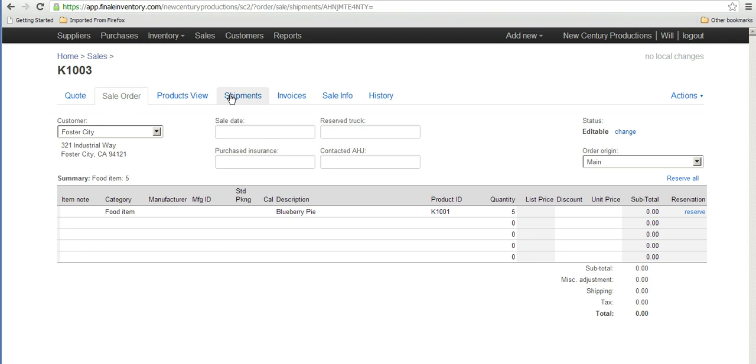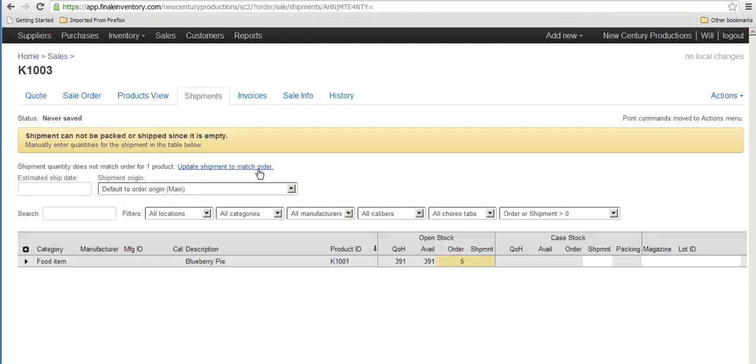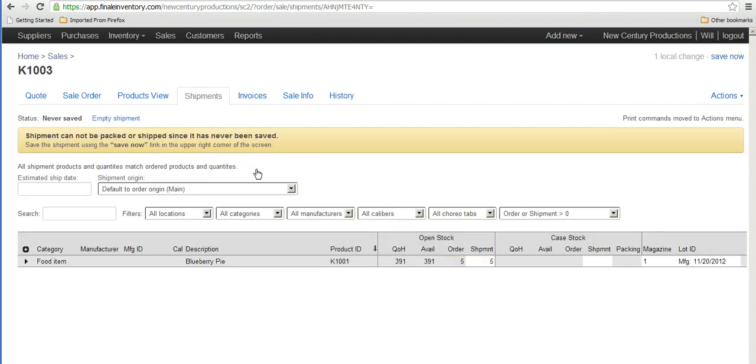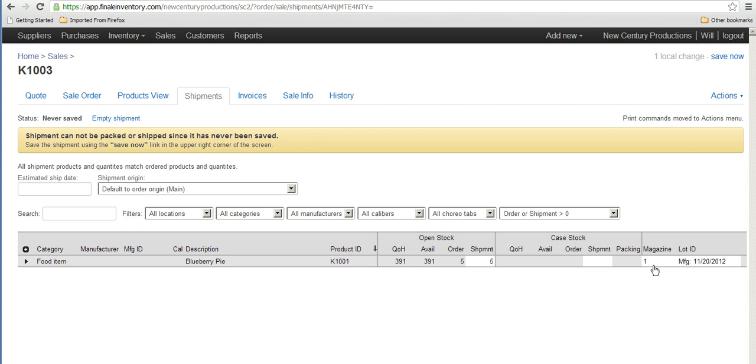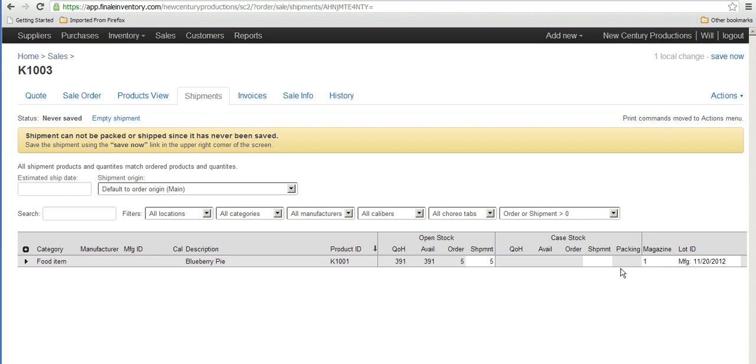He clicks on shipments here, creates a shipment to match the order, and by default if you look down at this row here the order is for five blueberry pies and it's shipping five blueberry pies and it's picking them from where they're currently stored in magazine number one and it's picking the blueberry pies matching the having the lot ID or the batch number of that particular date.